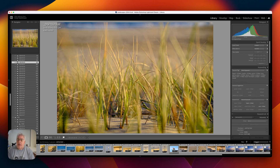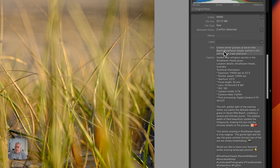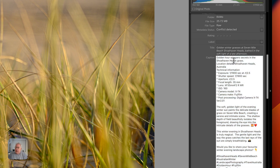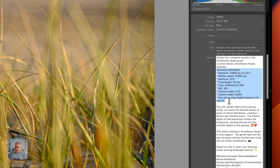And we're back — it's now done all the hard work for us. For the title of this photo, we have 'Golden Winter Grass at Senma Beach, Shoalhaven Heads, bathed in the soft light of a late afternoon.' Pretty brilliant. Here's the full caption: 'Gold now whispers secrets in the Shoalhaven Heads grass.' A bit too flowery, but we'll let it pass. Here's the technical information — it pulled that out of the metadata in the image. I did not have to do anything. The AI found that metadata and added it in a lovely little bullet list.